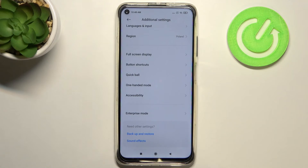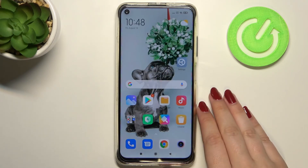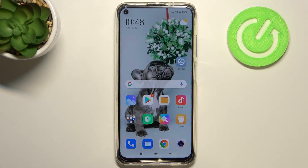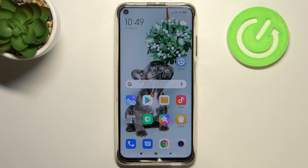But no worries — you can enable them again. Just go back to the build number step and keep tapping. So this is how to enable developer options on your Xiaomi Redmi Note 9. Thank you so much for watching. I hope this video was helpful, and if it was, please hit the subscribe button and leave a thumbs up.